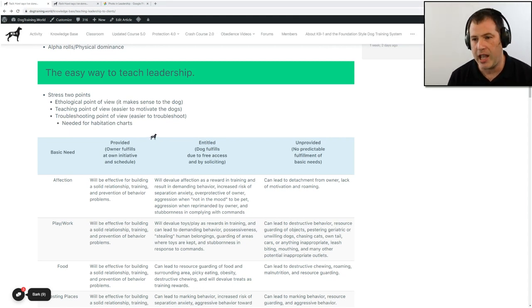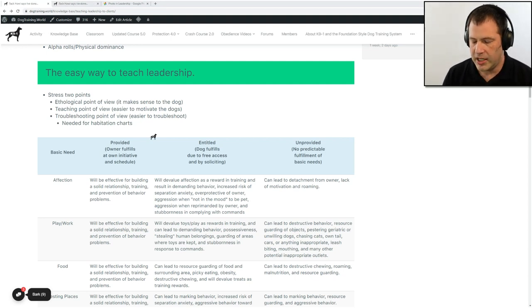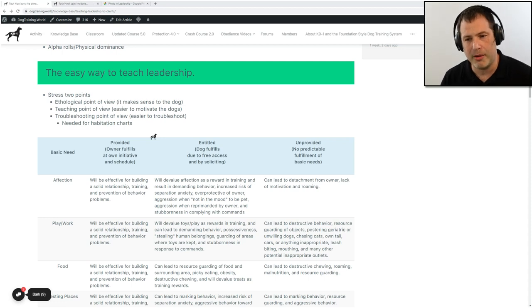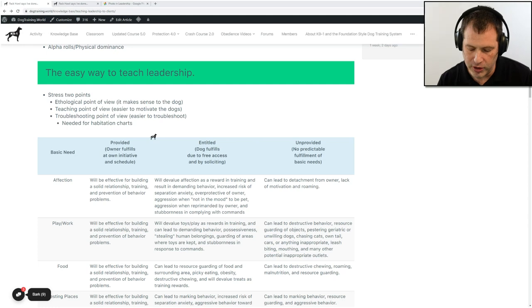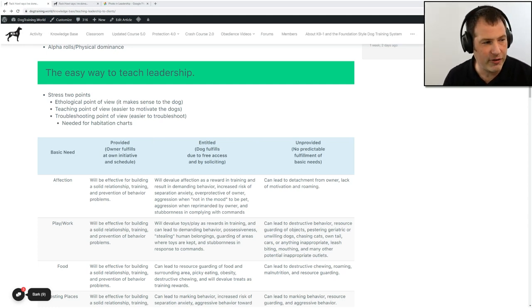Third point is from a troubleshooting point of view. It's going to be easier to troubleshoot behavioral problems if owners get on board with showing leadership and dominance. Once everything is controlled and we make sure owners are micromanaging their dog — telling them when they're going to do things that fulfill their basic needs — we can start charting it. That makes it easier to see when behavior problems occur, what potentially triggers them, and helps us find replacement behaviors. But a prerequisite to doing a habituation chart is to understand leadership and what the dog's needs are and how to provide for them.